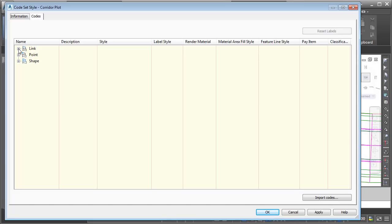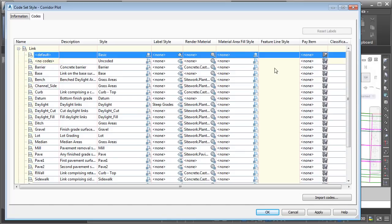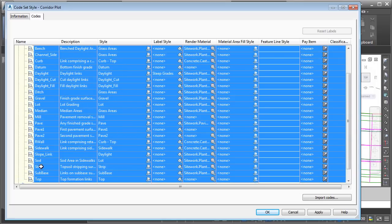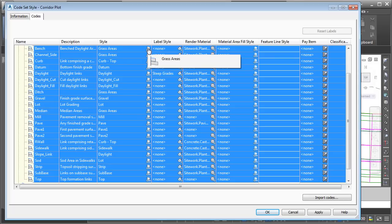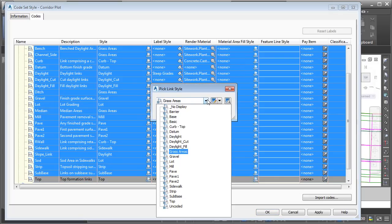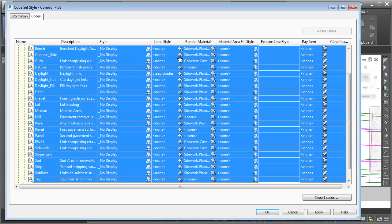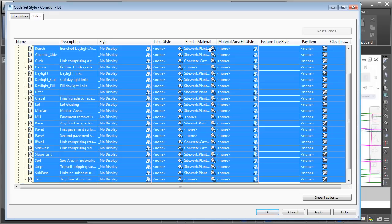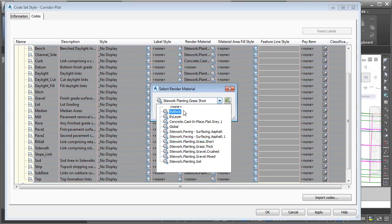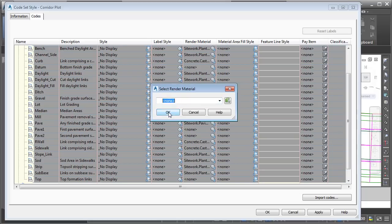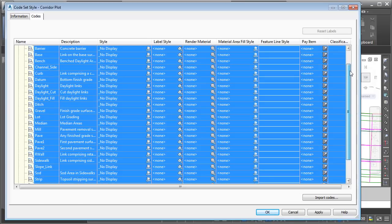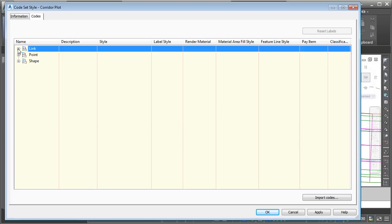I'm going to start by opening up the Link category, and then I'll select the first code, and I'll drag down. I'll hold my Shift key and select the last code. To hide the display of the links, I'll click inside the Style column, and I'll set all of these to No Display, and I'll click OK. I don't need any labels, so we'll click in that column, and we'll set all of these to None. I don't need the Render Materials either. I'll click in that column, and we'll choose None, and I'll click OK. I will then drag this back up, and we'll close the Link category.